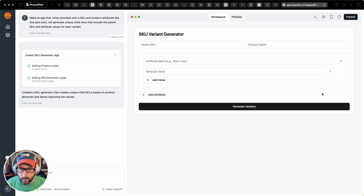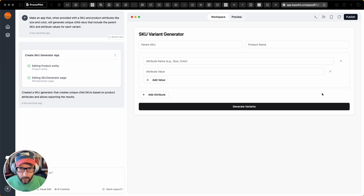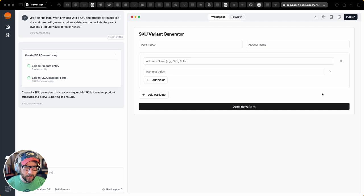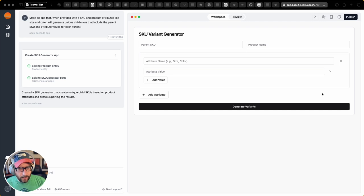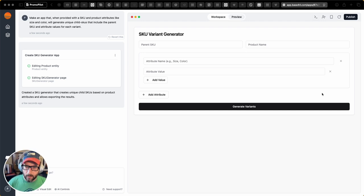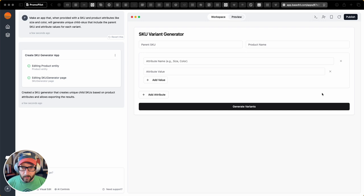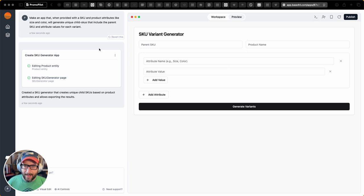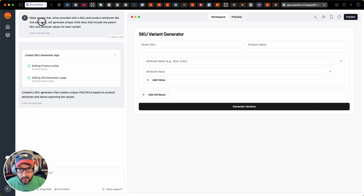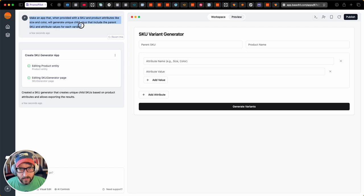Hey everybody, so I thought I'd give Base44 a try. This is real-time, unfiltered. I've never done this before, but I did do something very quickly before I thought to record, and that is provide Base44 with this prompt.